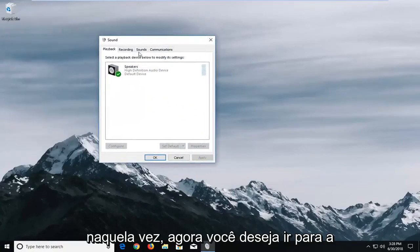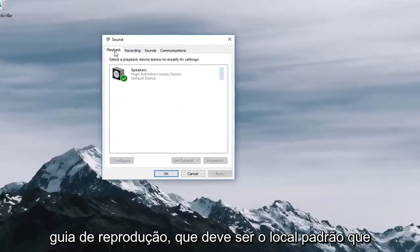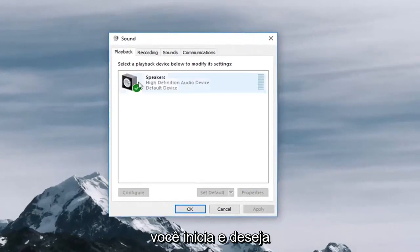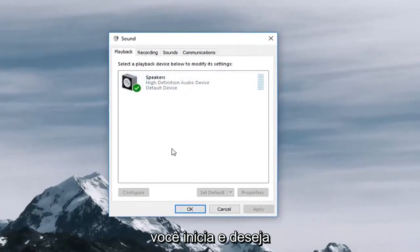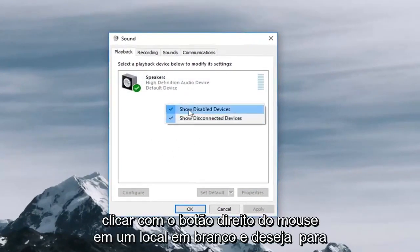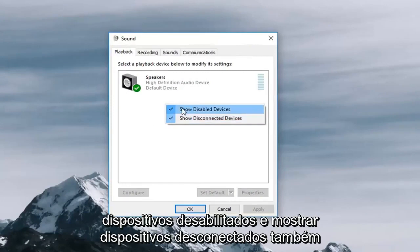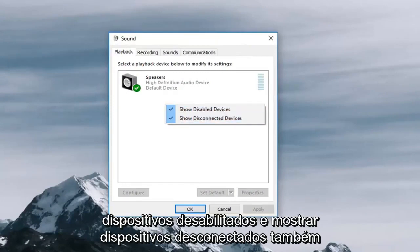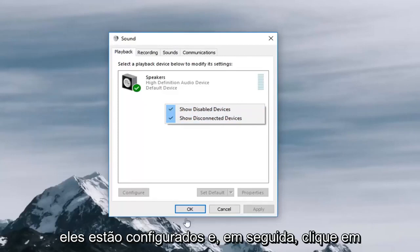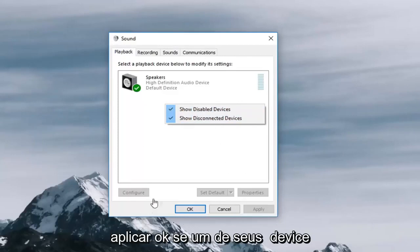Now you want to go to the playback tab which should be the default place you launch and you want to right click on a blank spot and make sure that both show disabled devices and show disconnected devices are enabled. Once both of them are enabled you want to make sure they're set up and then click on apply and ok.